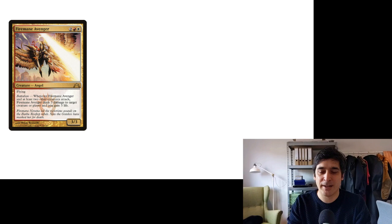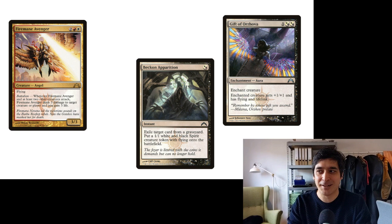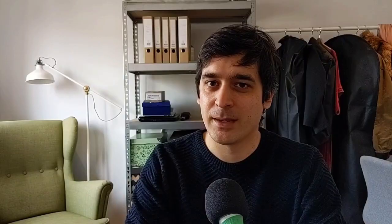They went a step further: some of the Orzhov watermark cards work better in Boros. Boros had a mechanic called Battalion, which rewarded you for attacking with three or more creatures. I went looking for these cards and found two that are both hybrid, meaning they can be cast without black mana at all. And about halfway through making this video, I realized they can also be cast without white mana — so these cards work perfectly with Dimir as well. A really clever piece of design.